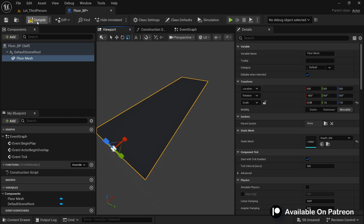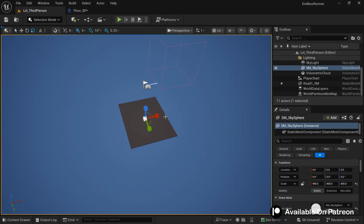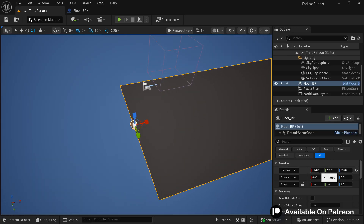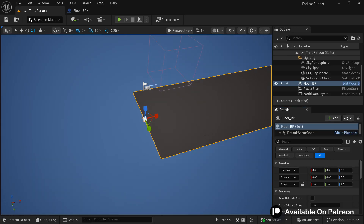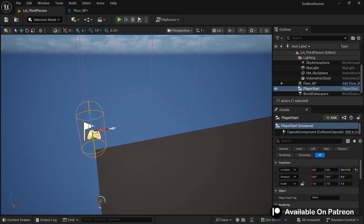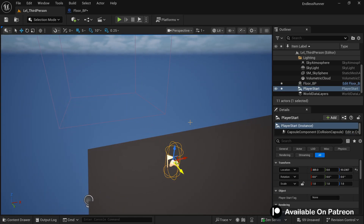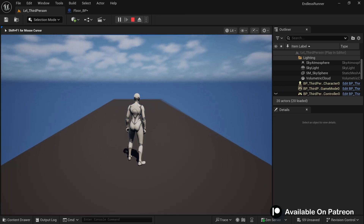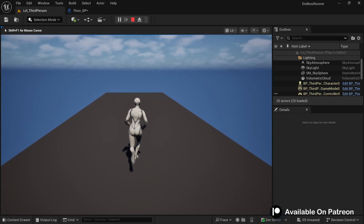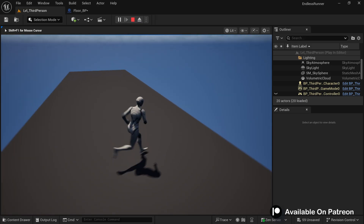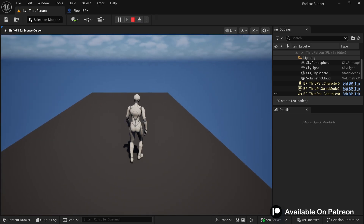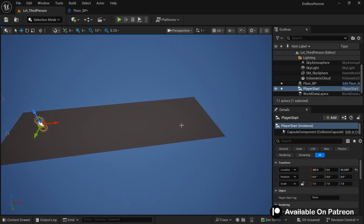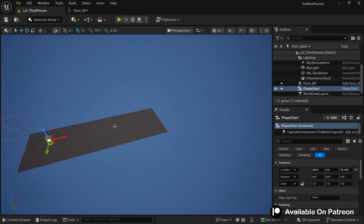Compile, then in the level delete the static mesh and replace it with the Floor_BP. Make sure to keep the location at center. Place the Player Start a little forward in the path so the player has proper ground beneath them. Play and test — the player can move around the path without any issue and the path scale looks fine.